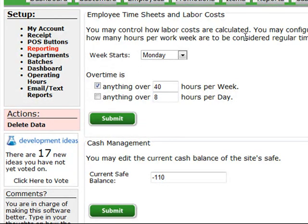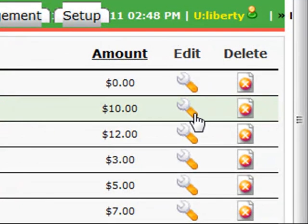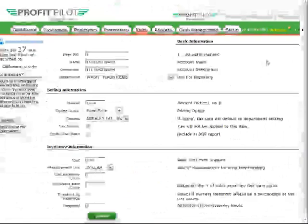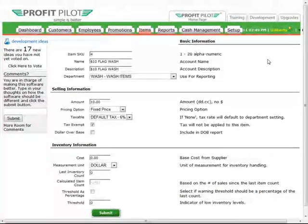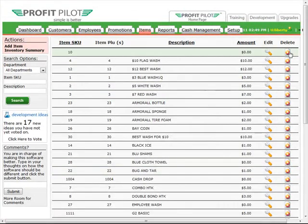When managing your data, for example in the Items tab, you'll also see additional icons on the right-hand side of the screen. The wrench icon in the Edit column allows you to open that item to view additional details. For example, in the $10 wash we can now make a price change, change the department it's assigned to, or perhaps update the description. Once our changes are made, we can then click Submit to save them. You also have a delete icon on the right-hand side of the screen to delete any item that's selected.